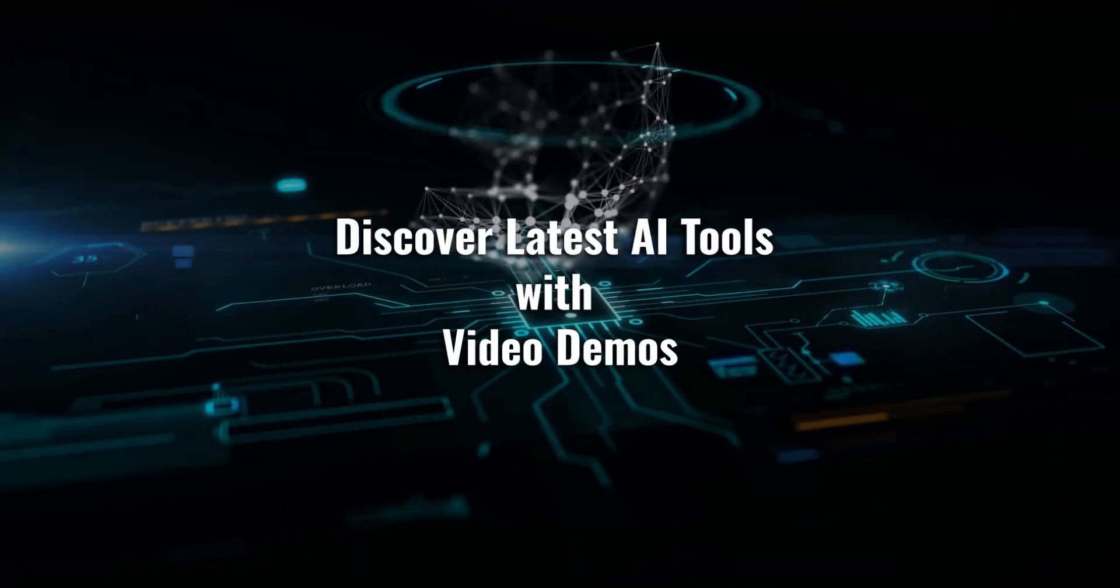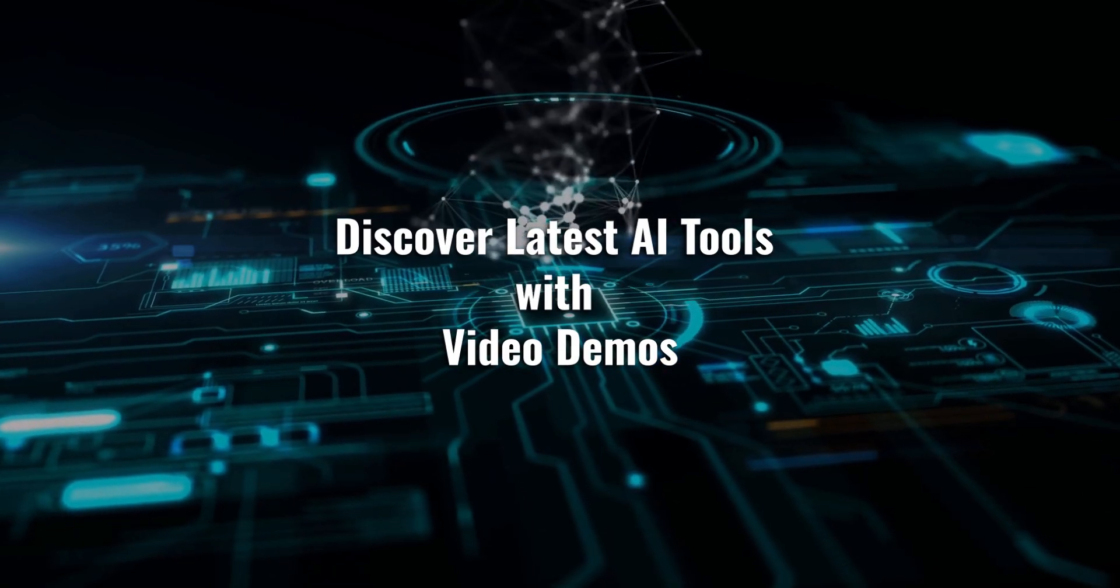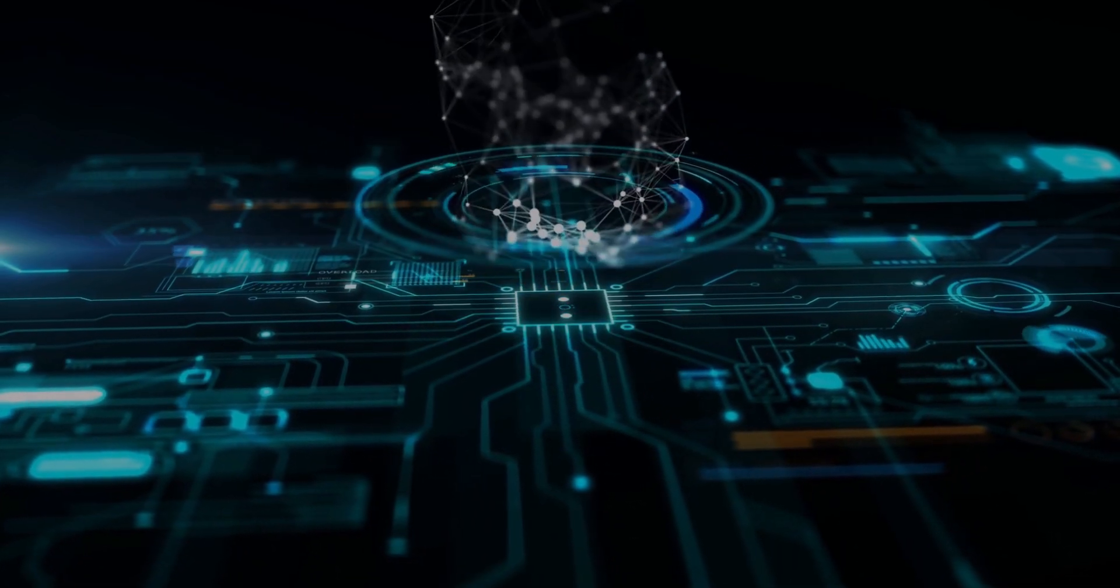Discover latest AI tools with video demos. Visit AIDemos.com